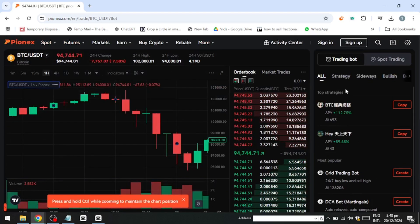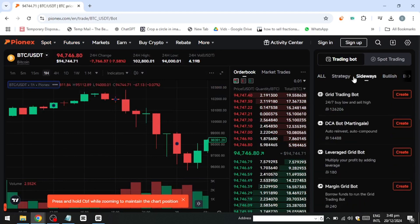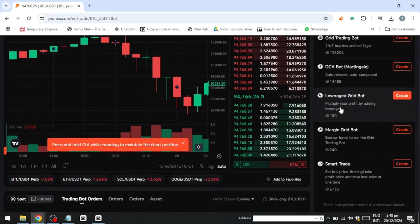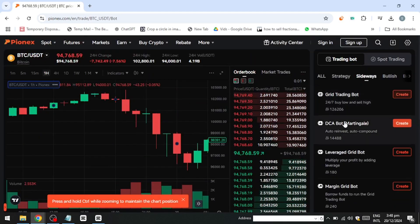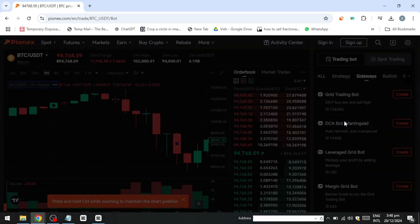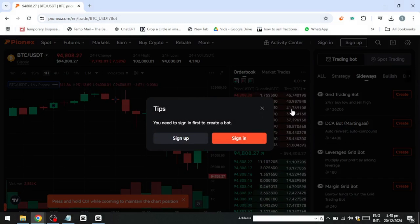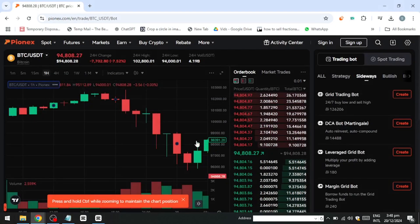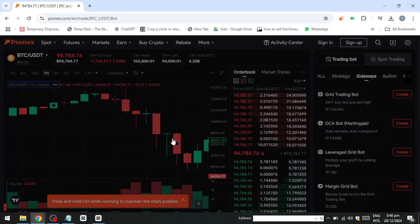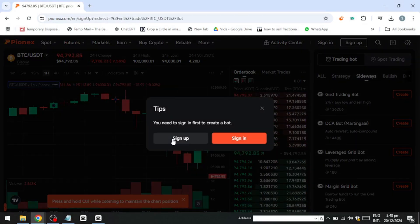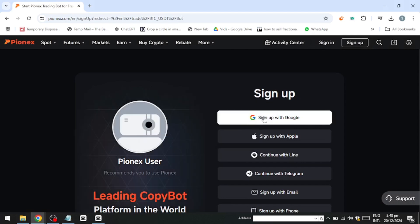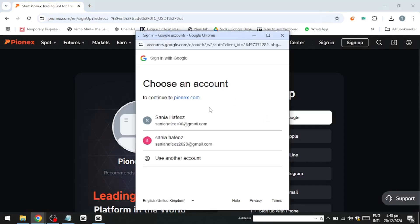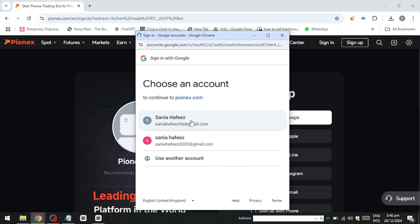Before using any bot, you must fund your Pionex account with cryptocurrency or fiat. Proper risk management is critical. Only invest what you can afford to lose and diversify your strategies to spread risk. Researching the market conditions and understanding the behavior of the chosen cryptocurrency is vital for optimizing bot performance.